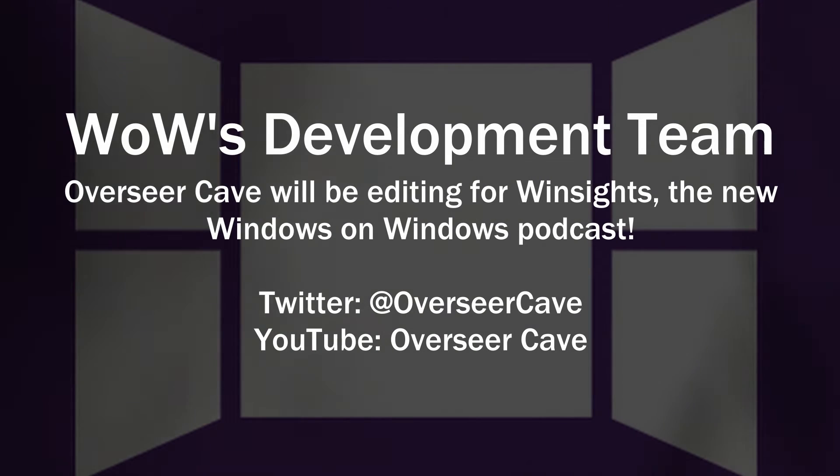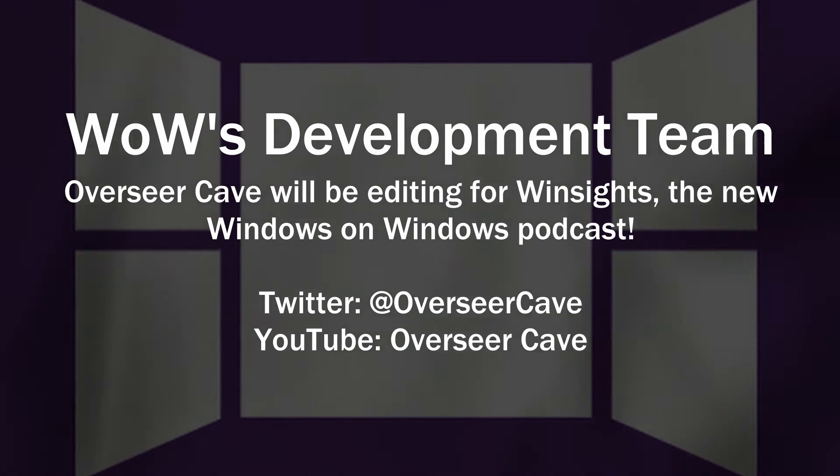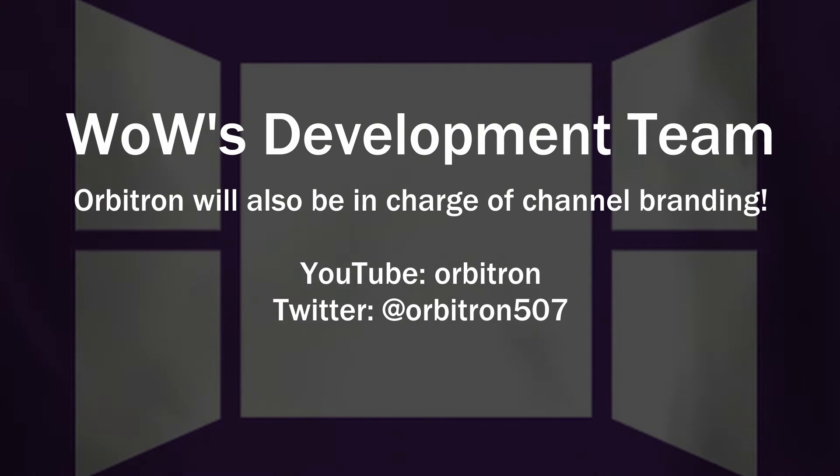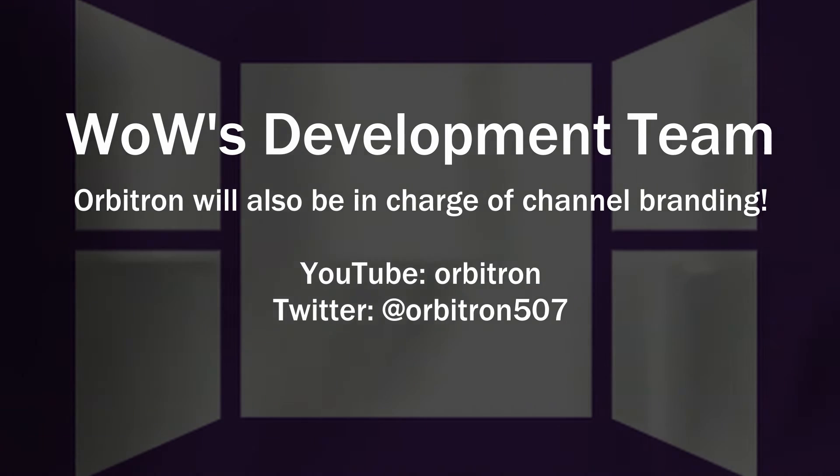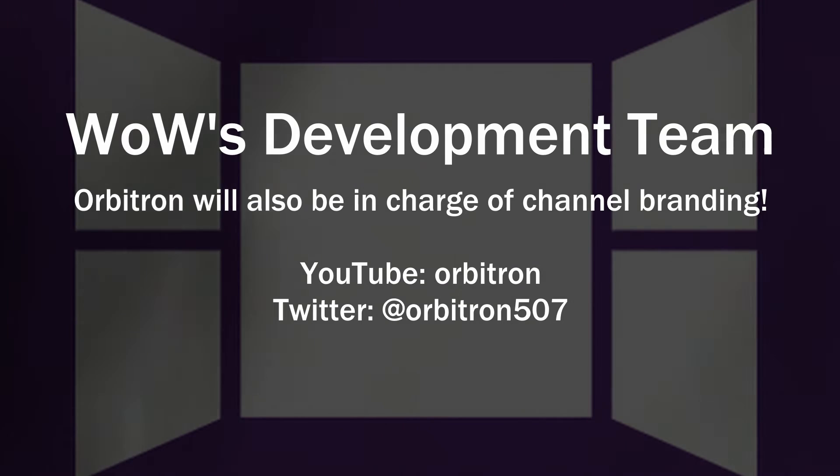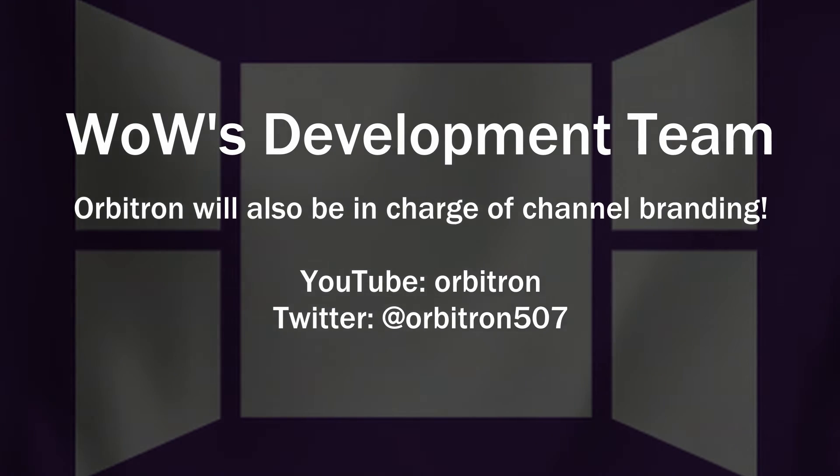And Overseer Cave will be helping out editing episodes for WindSites, the new podcast from Windows on Windows coming this summer. And finally, but by no means least, we have Orbitron in charge of the channel branding, inheriting and building on all the great work done by Sprite Clad back in 2014.